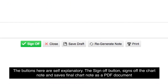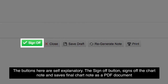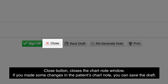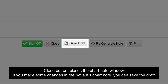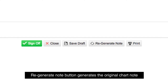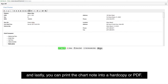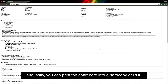The buttons here are self-explanatory. The sign-off button signs off the chart note and saves the final chart note as a PDF document. The close button closes the chart note window. If you made some changes in the patient's chart note, you can save the draft. The regenerate note button generates the original chart note, and lastly, you can print the chart note into a hard copy or PDF.